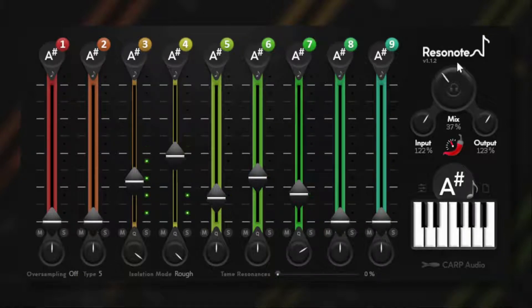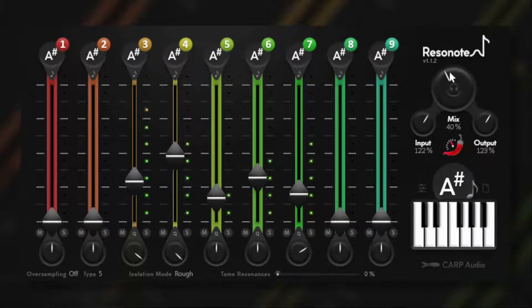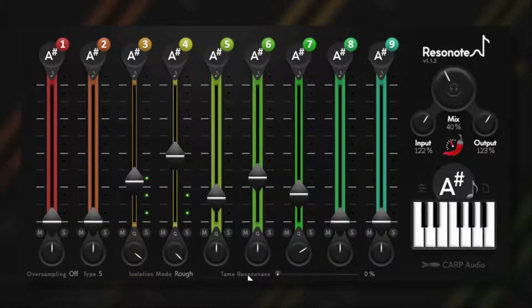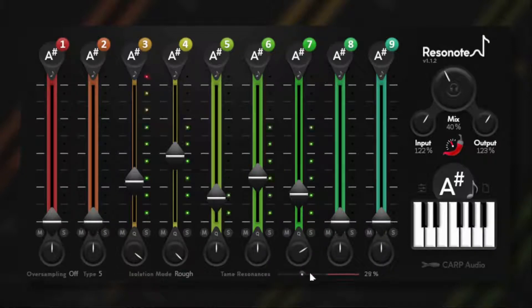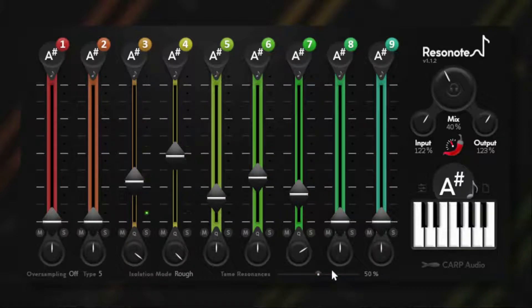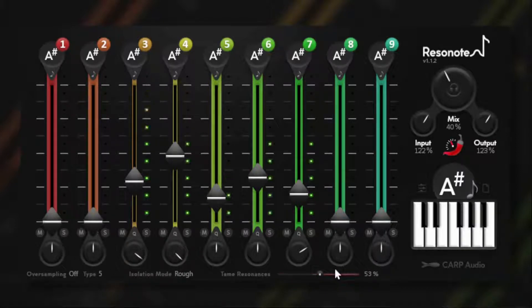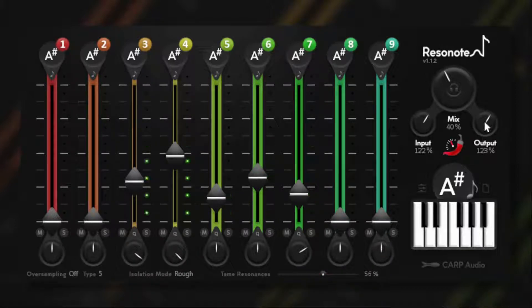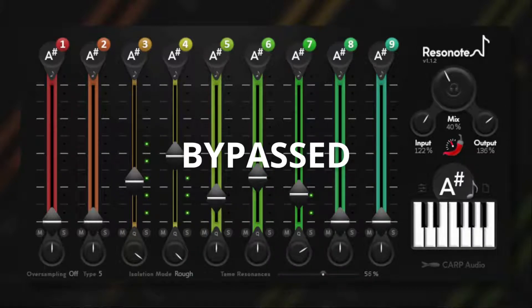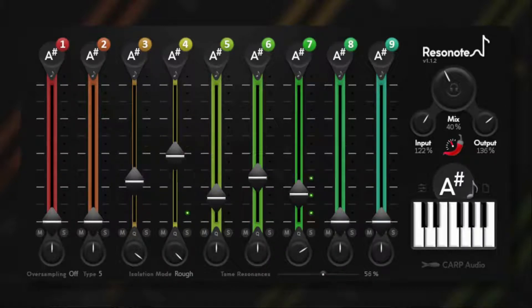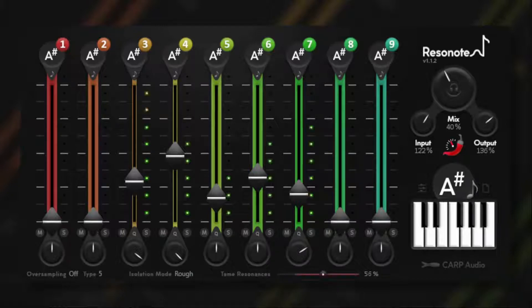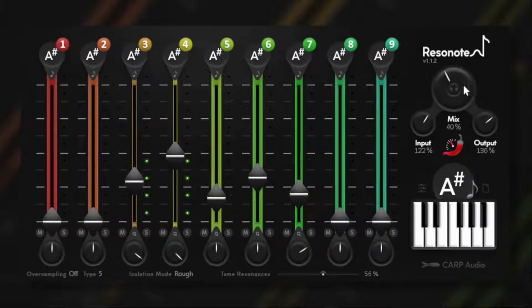You can hear the resonances are pretty extreme, so we have this tame resonance feature which actually reduces the resonances but keeps the harmonic overtones that are created by them. This results in a more clean and flat sound.